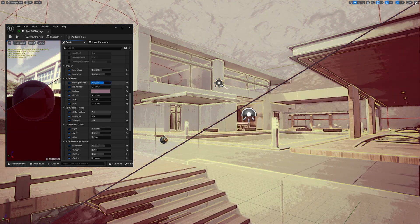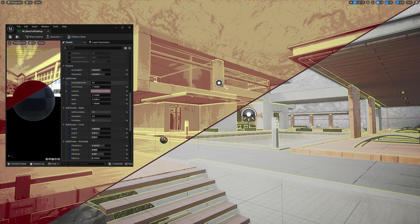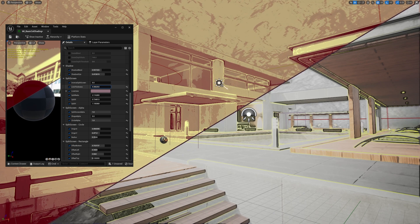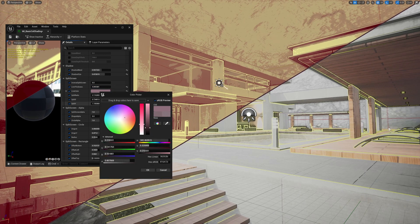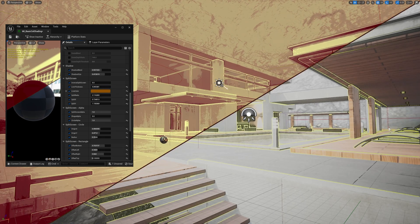You can reverse the impacted region using the inverse split-screen parameter, and fine-tune the separating line by modifying its line thickness and line color properties.